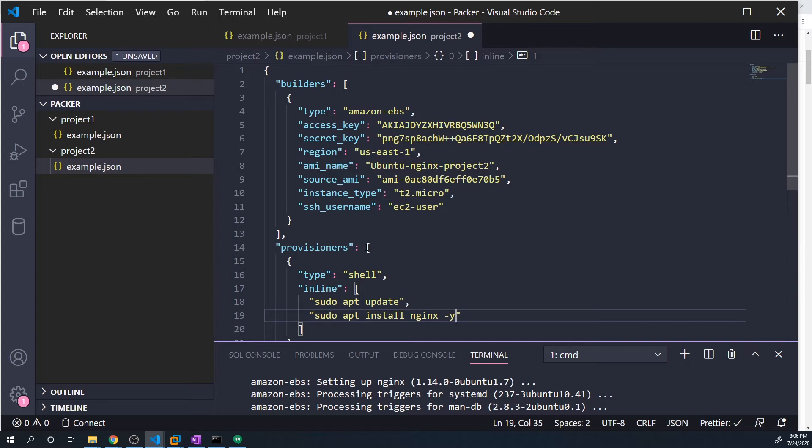All right, so these are the only two commands that you need. However, there's one last thing that I want to do. And so this is just to address a specific race condition, where there's a potential chance that when the EC2 instance first boots up, that the SSH daemon starts up immediately, and allows Packer to SSH into the box to start making config changes.